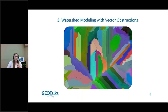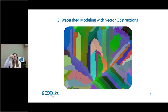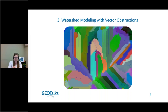Last but not least is watershed modeling with additional vector obstructions. Watershed modeling is a very popular tool that's been in Global Mapper for a long time. It works by modeling water flow from cell to cell across the terrain — it hypothetically puts a drop of water on each grid cell, looks at surrounding cells to find the lowest elevation, and models the water moving downhill. You can see through catchment areas and streams how water flows downhill from a mountain top.